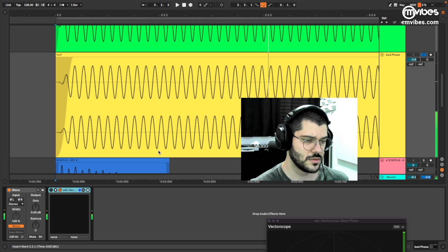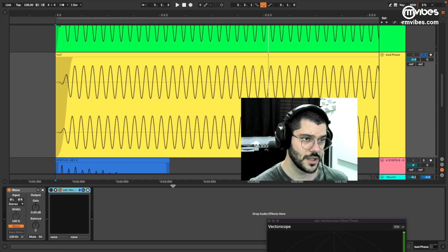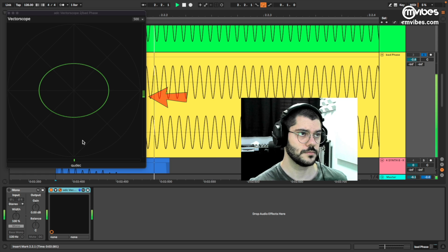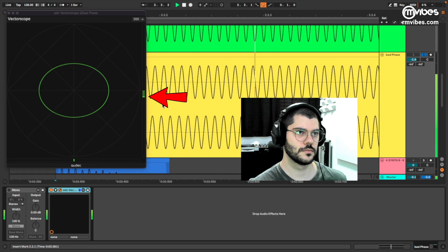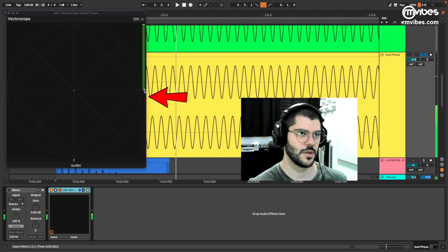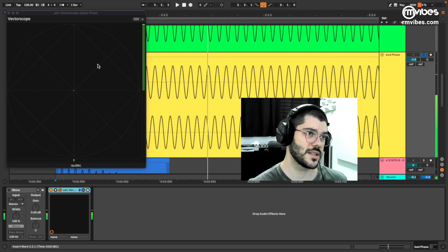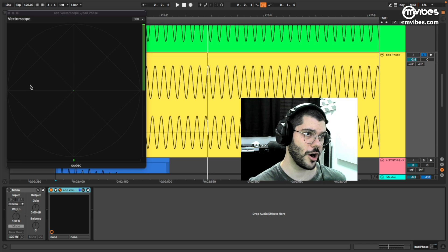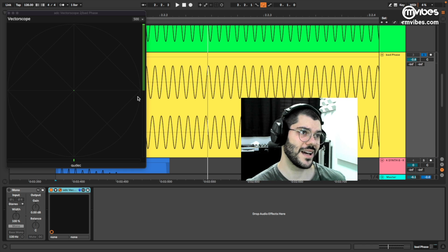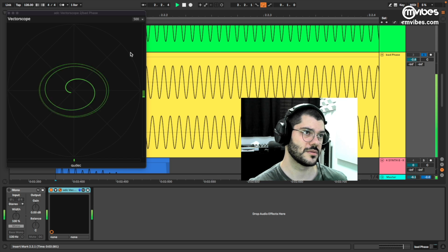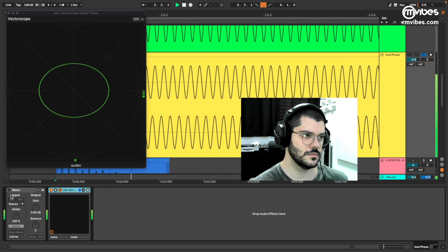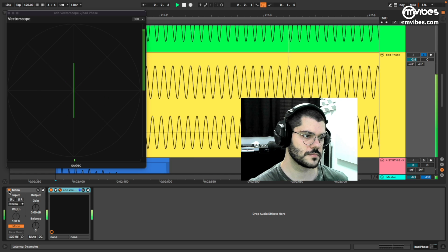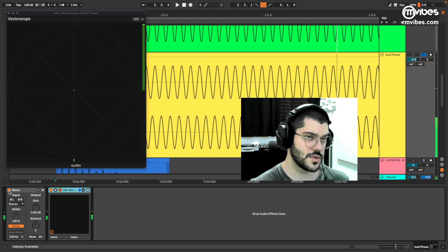In mono — not bad, but we lose volume. And in the vectorscope, we are in a bad position here. As we can see, we have more sound — a circle going more to the sides than the middle. We lose volume.